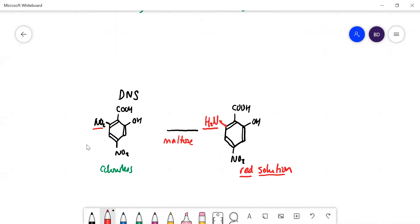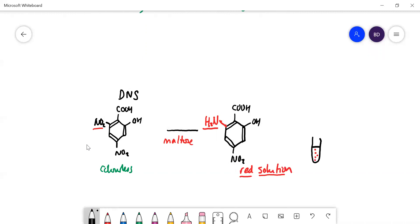You can tell how much maltose you've got by how deep the red color is. For example, if you didn't have very much maltose at all, you'd see something like a very pale pink. If you had plenty of maltose, you would get a lot of the product and it would be a really deep red color. So you can tell by looking at it, and you can actually measure that with a machine called a colorimeter.